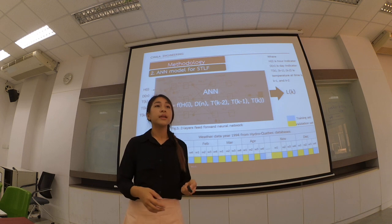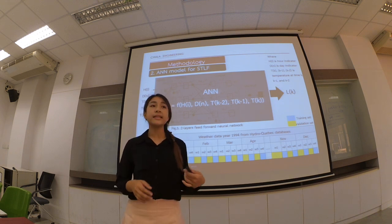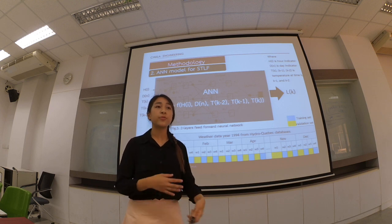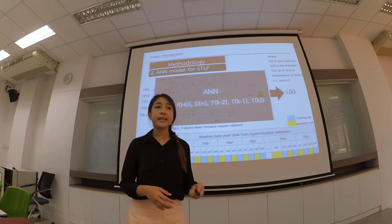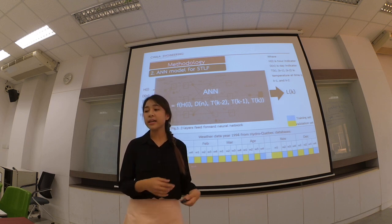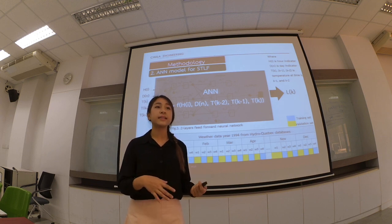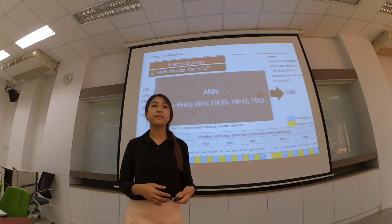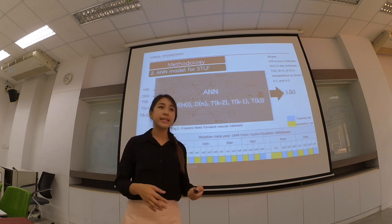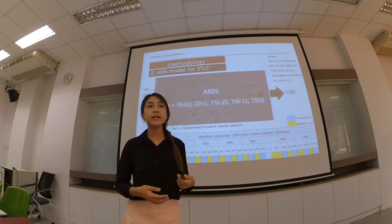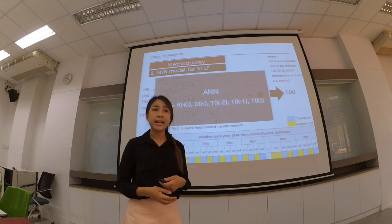Step 2: The ANN model for short-term load forecasting. In the gray box, you can see the artificial neural network for this forecasting. The inputs are the hour indicator, day indicator, and temperature at time steps K-2, K-1, and K. The output of this model is the load at time K. The data for training and validation came from the hydroelectric system area in the year 1994.